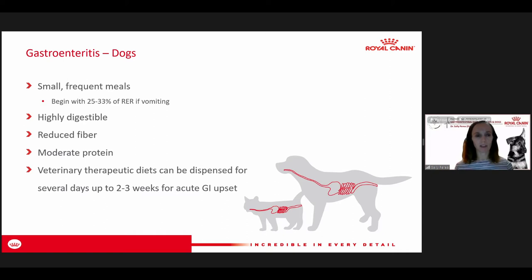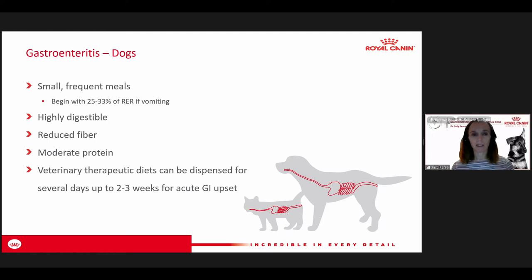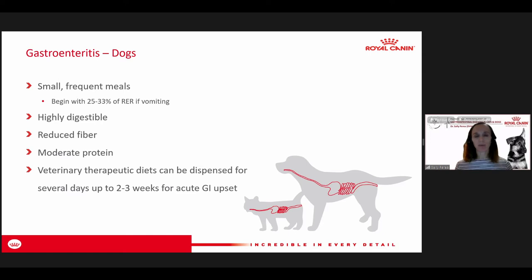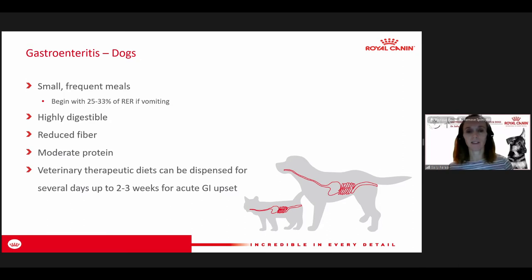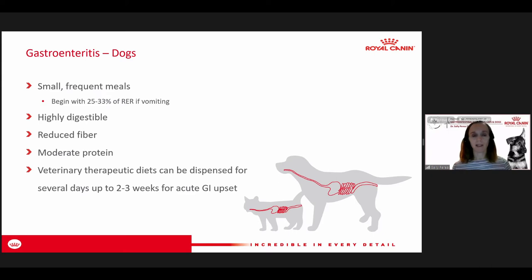For these diets, we're looking for something that's the most digestible. Low in fiber, because fiber adds bulk and the colon has to deal with it during this more acute gastric disruption phase. We want to keep that as low as possible and give a moderate amount of protein. A therapeutic diet can be dispensed — for less severe cases of acute diarrhea, you may want to send them home with a therapeutic diet for up to two to three weeks until their GI tract settles down.